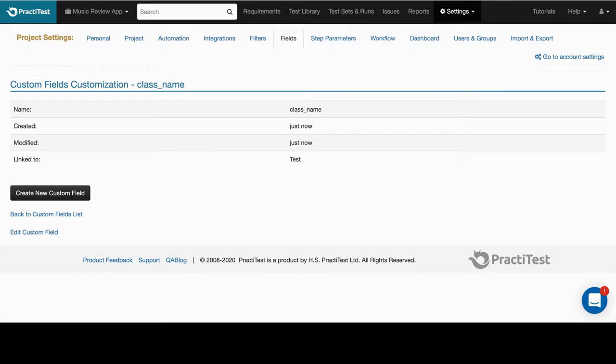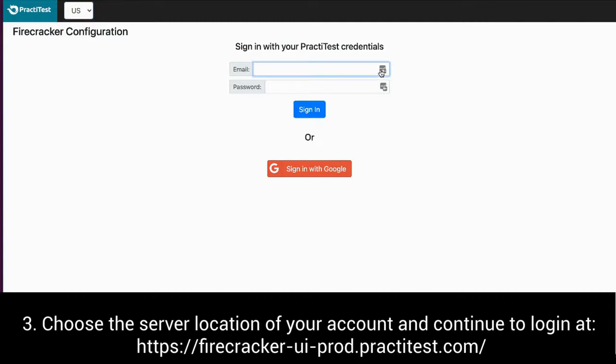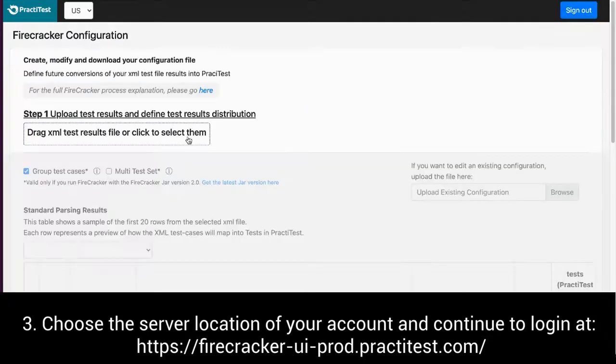Make sure you have Java installed on your machine. To start the process, go to firecrackeruiprod.practitest.com. At the top bar, choose the server location of your account, EU or US, and log in using your PractiTest credentials.